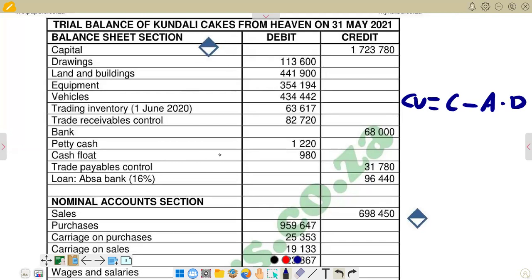But if you look at the question that we have here, we do not have the accumulated depreciation — we are only given the cost. So it means our accumulated depreciation in this case is going to be zero. So the figure that we have for cost is also the figure that we have for carrying value, because if you subtract zero you always get the same figure.